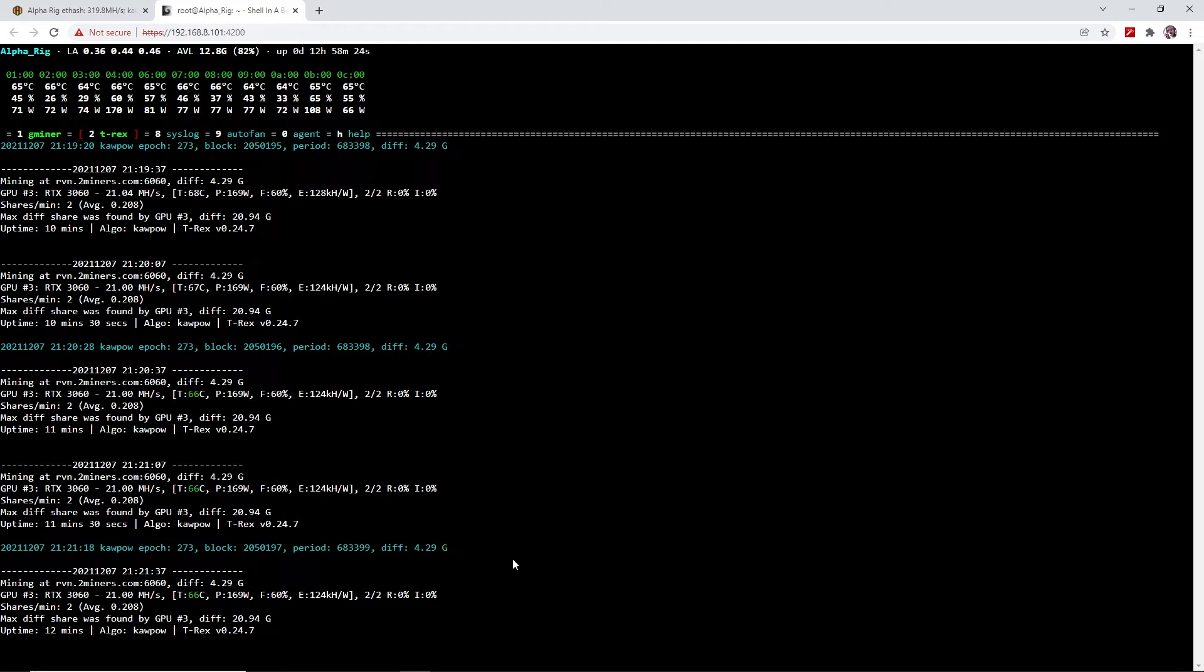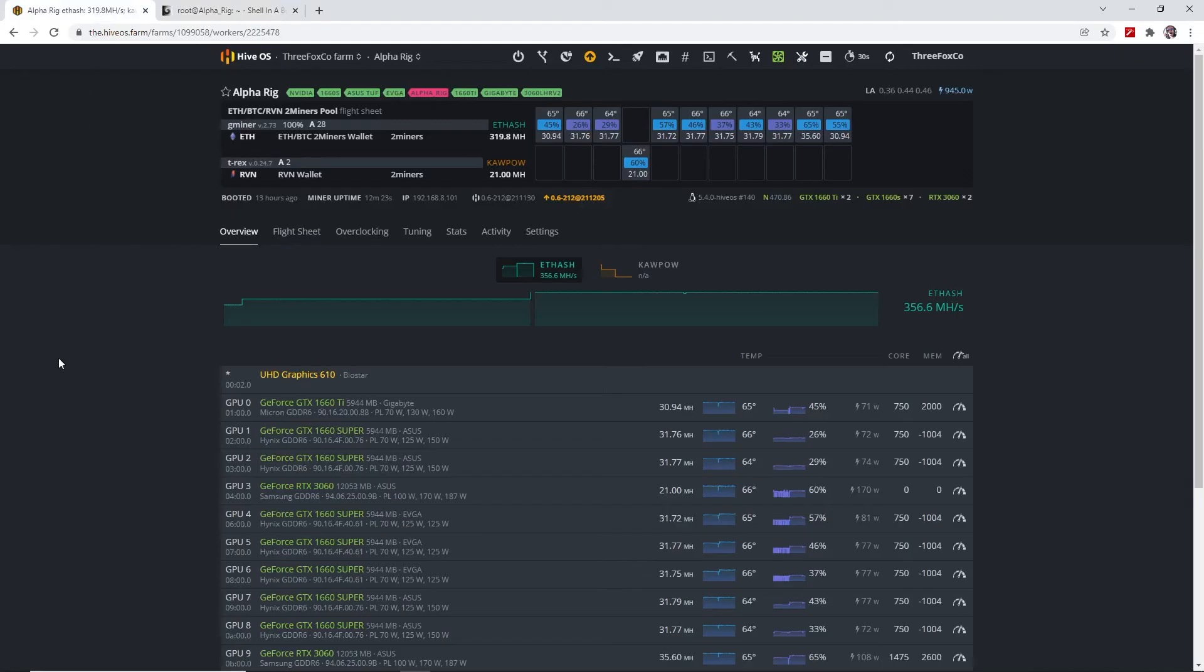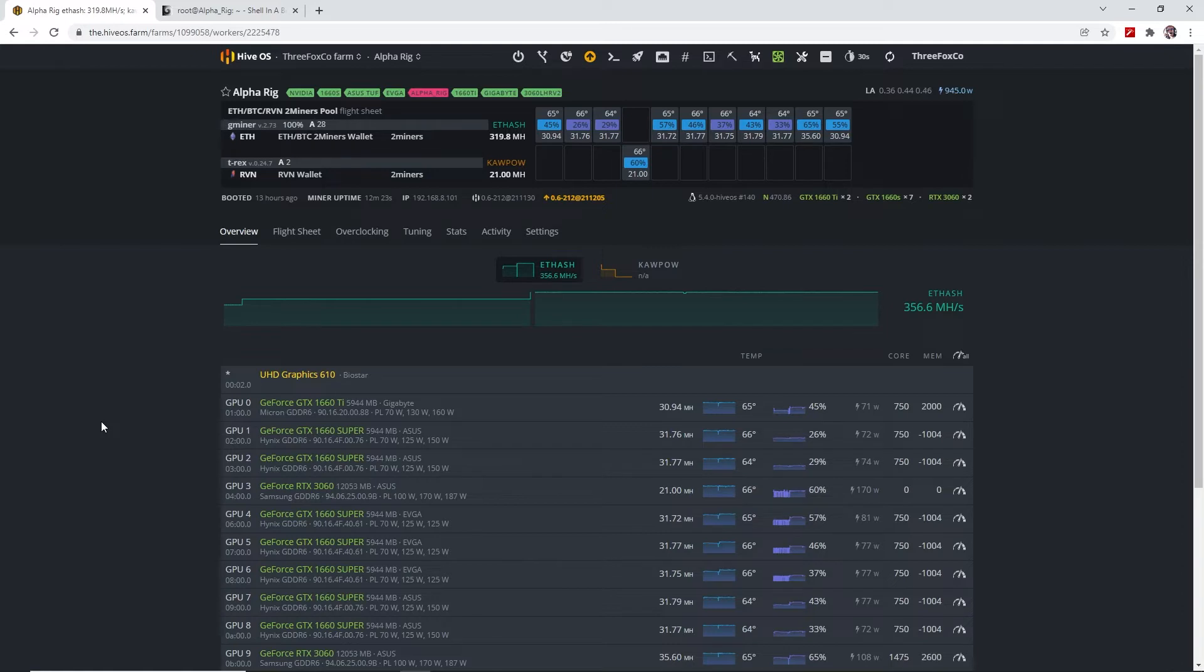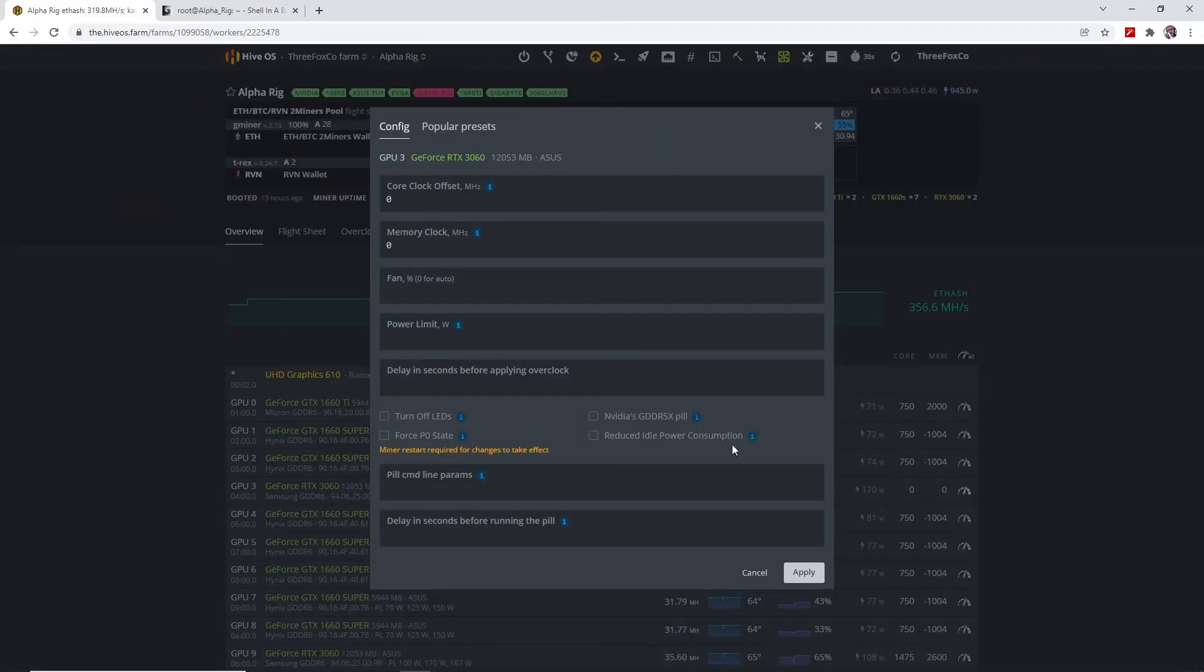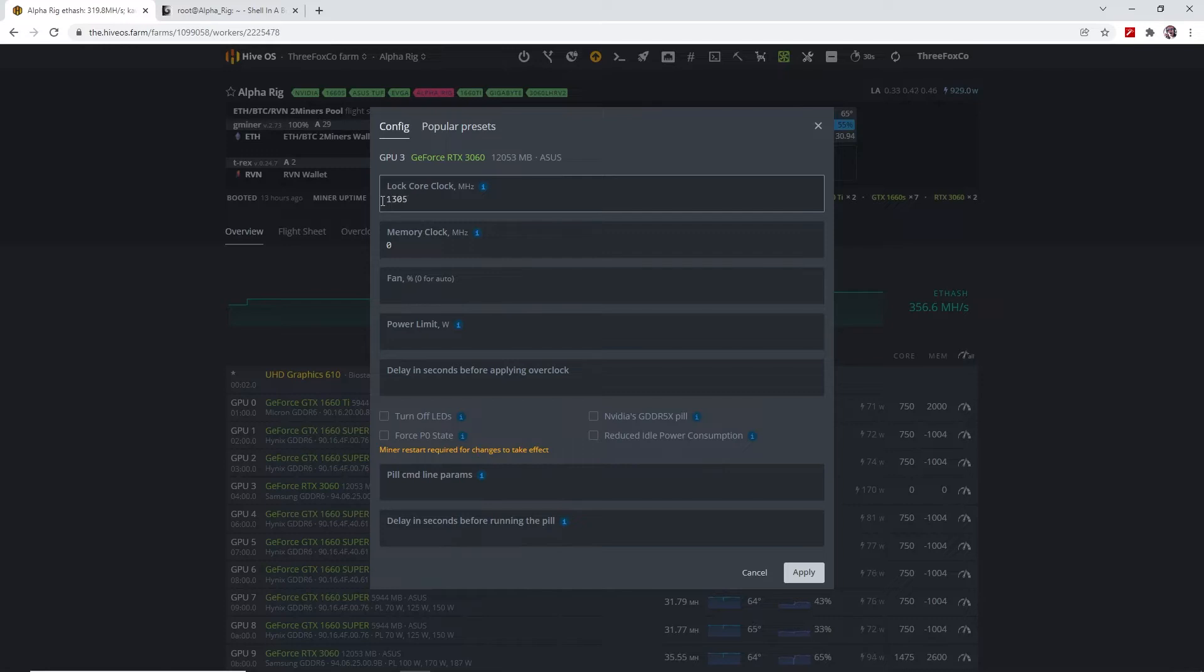What I like to do on Ravencoin is use locked core clock because I believe that it runs more stable and more efficient, and also I can really limit the wattage that I'm taking from the GPU. So at 21 megahashes, 170 watts, I'll just apply 1305.